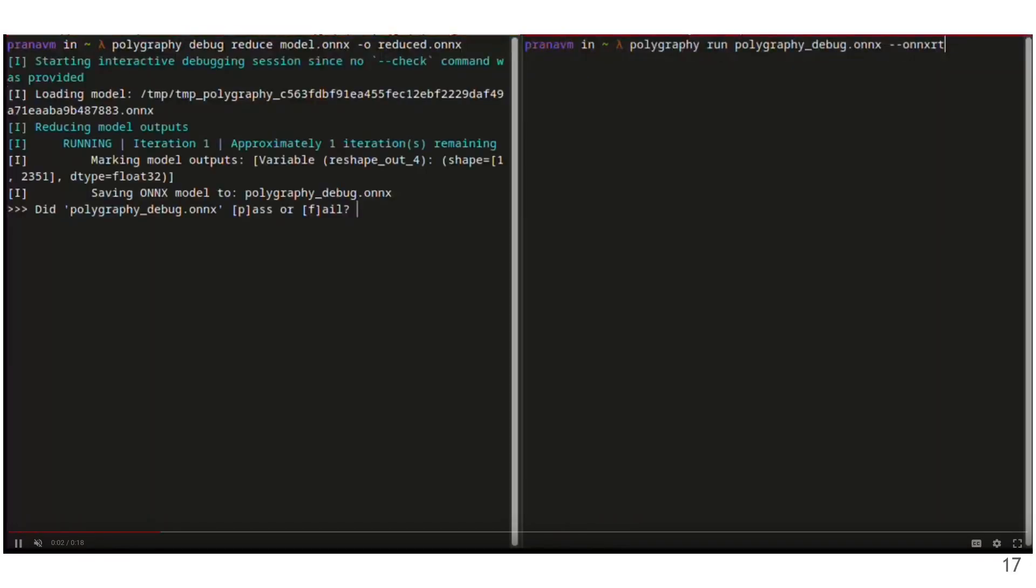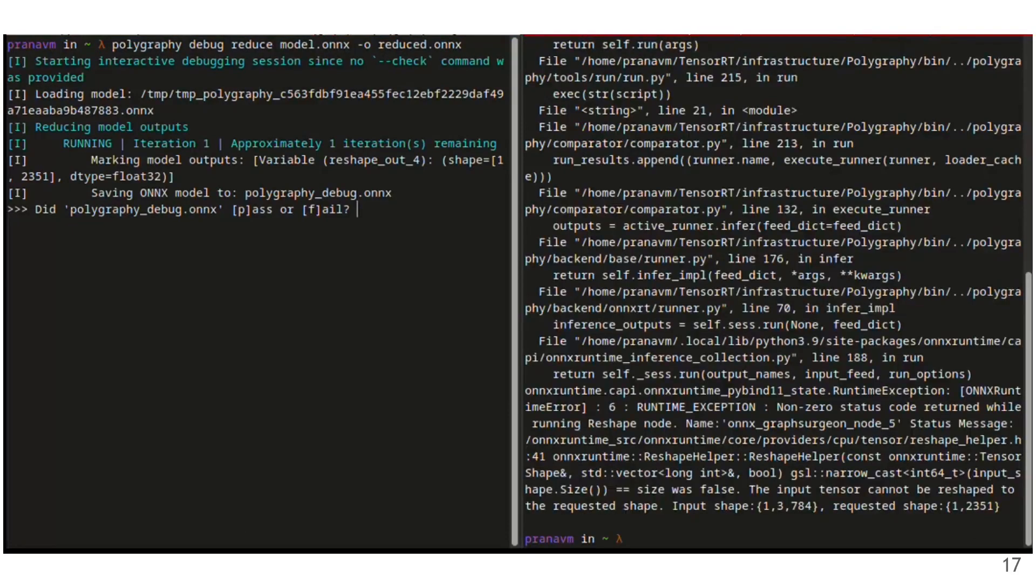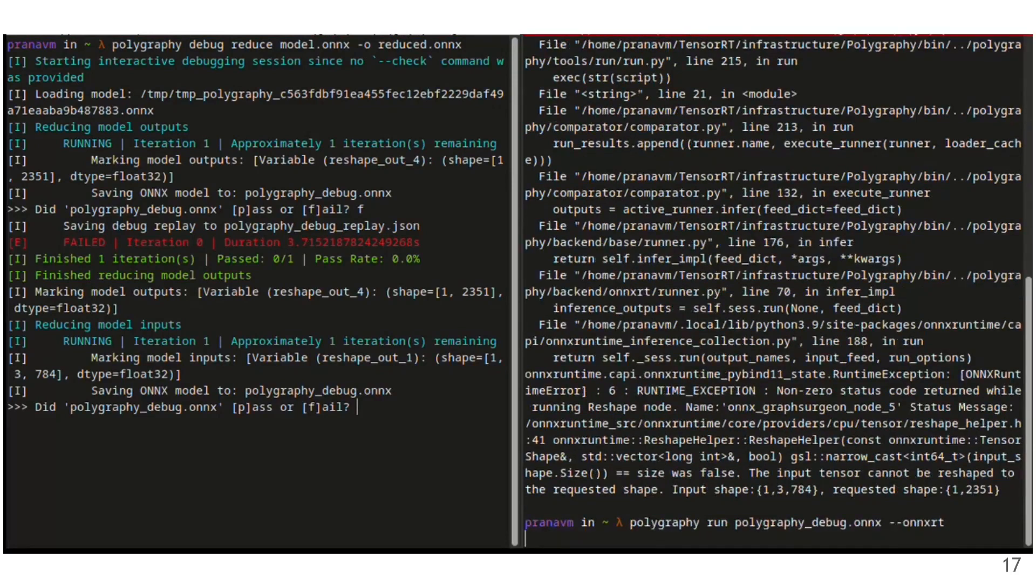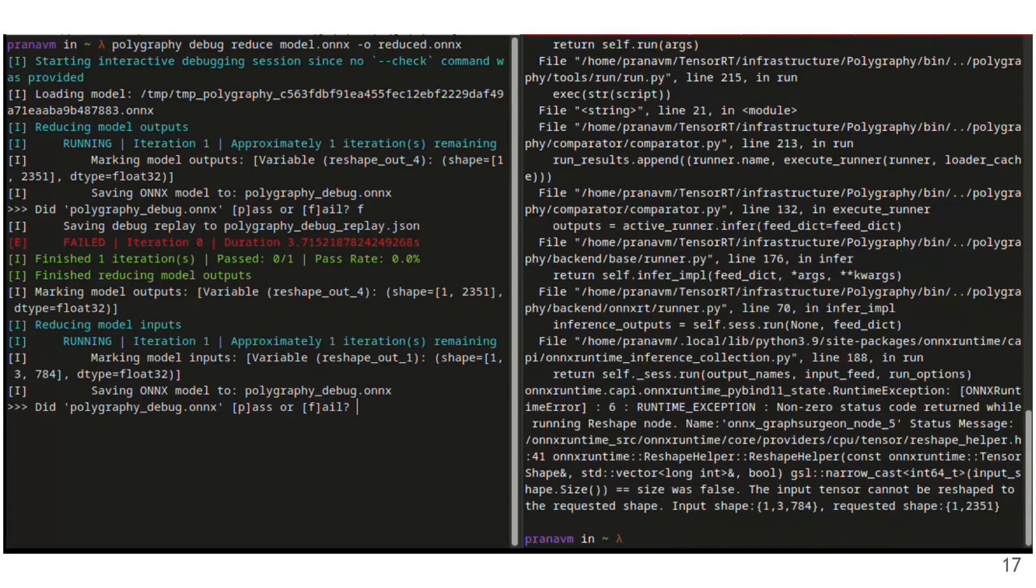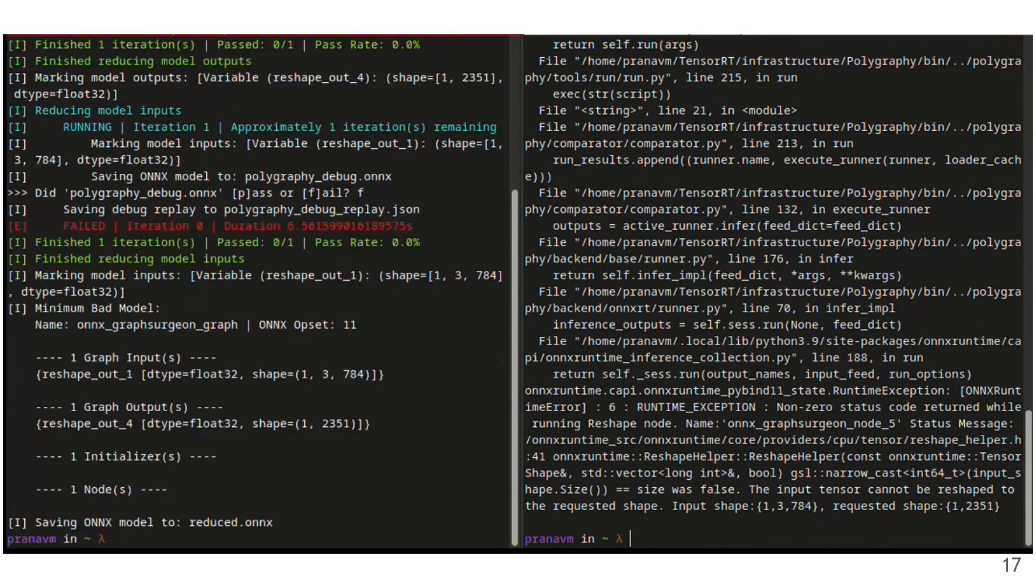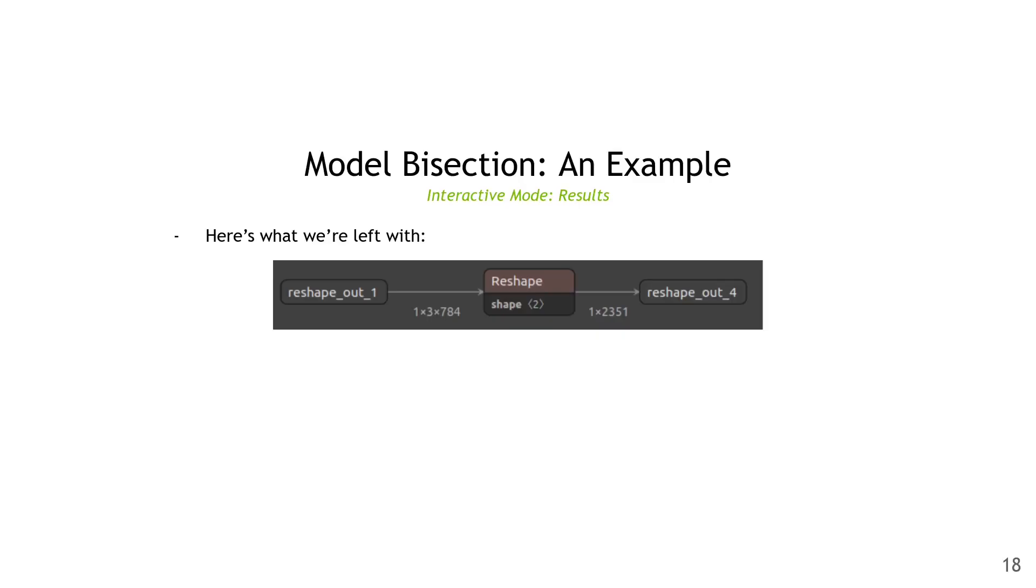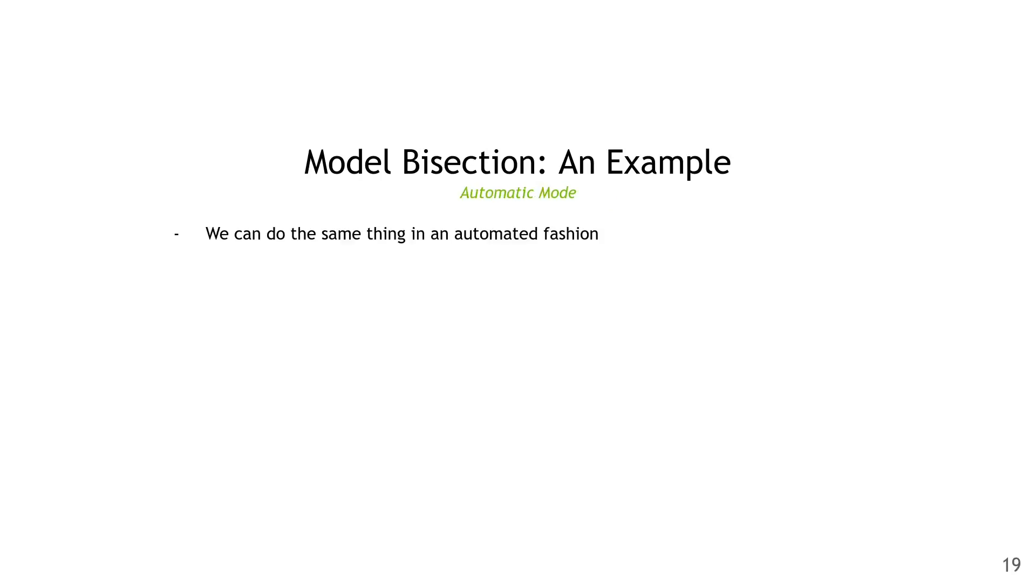So I've started debug reduce, run the model, it fails, so report failure, run the next model, report failure again, and then we're left with the final reduced model. Here's what it looks like. We can pretty clearly see that the reshape is invalid since the volume of the input and output dimensions does not match. That was pretty easy.